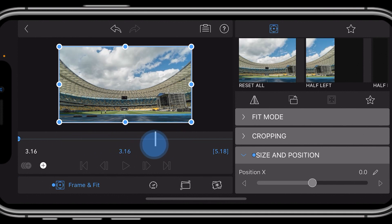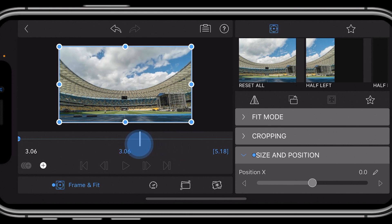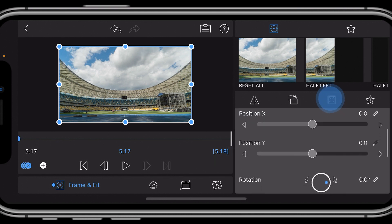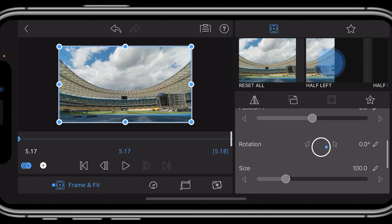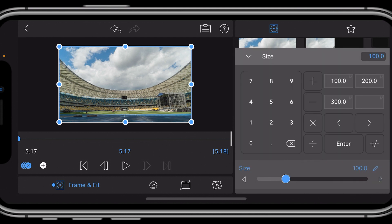As we scroll throughout here, any other change we make to this will automatically add a keyframe. So if we go all the way to the end by clicking right here, now let's add just a small zoom. We can go to our Size and Position, scroll up, and let's increase the size just a tad.